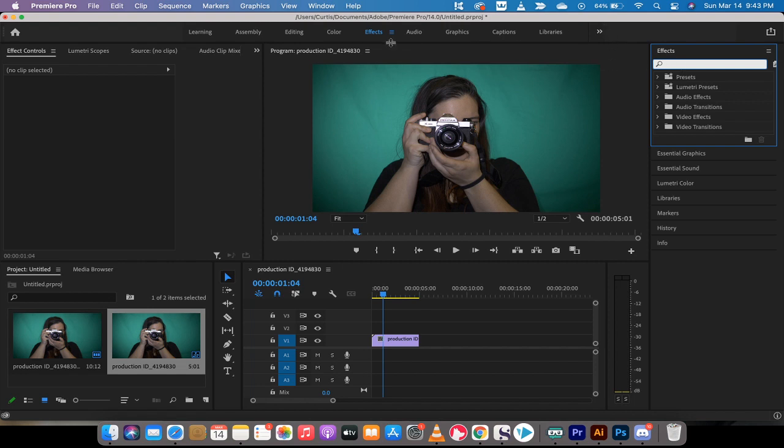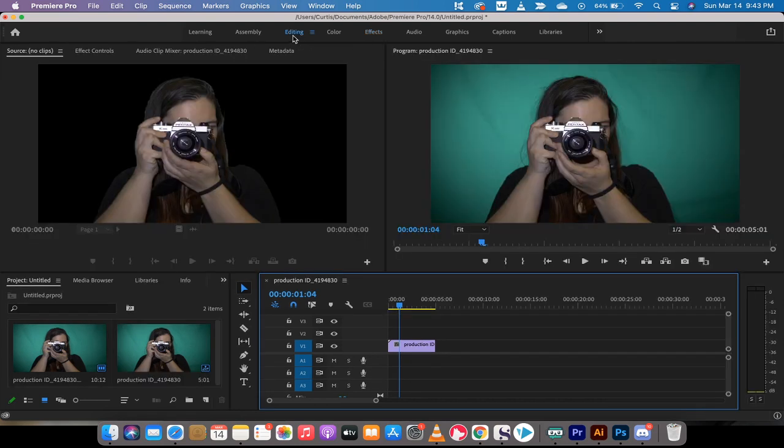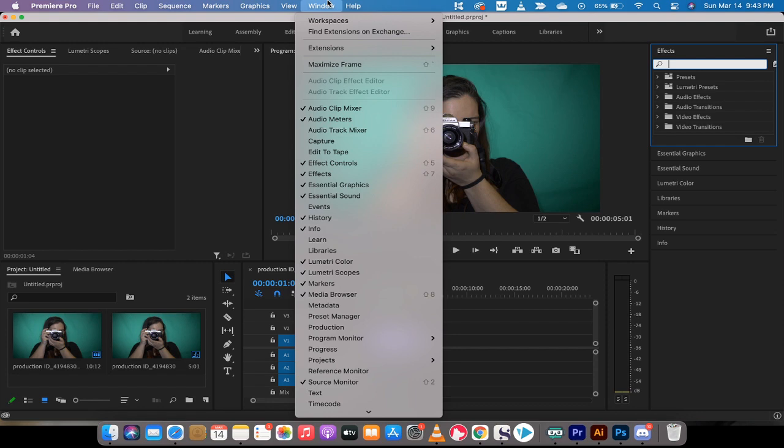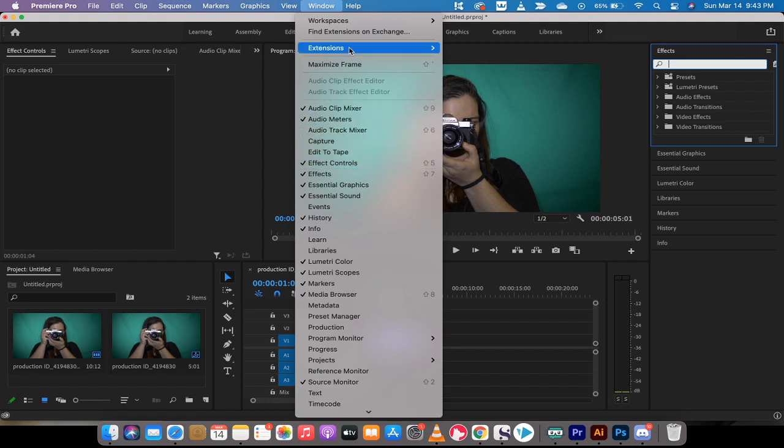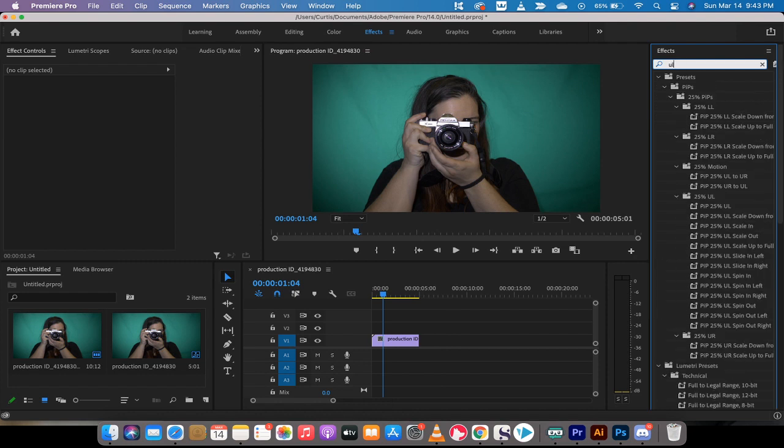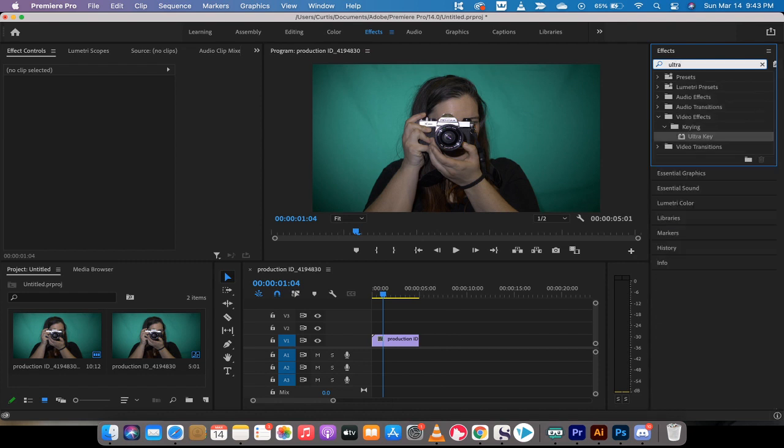We want to be in the effects workspace. If you're in the editing workspaces, which is kind of by default, left click and select the effects workspace. Now, under the effects panel here, and if you don't see it, just go to window and make sure there's a check mark beside effects if you don't see it. In here, we're going to type in Ultra. And when you do that, you're going to see Ultra key come up. It's under video effects, keying, Ultra key.